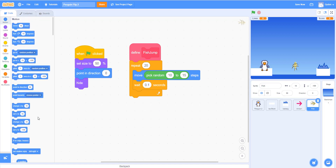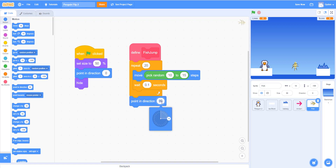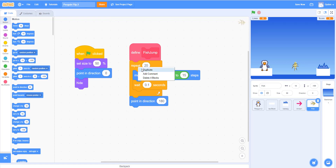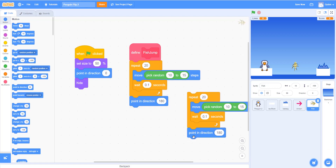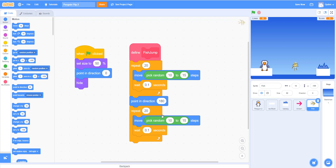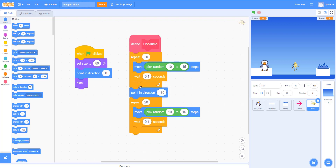Then we change direction — point to 180, meaning the fish is going back down. We'll duplicate this code block and place it below so the fish jumps all the way up, turns around, and comes back down.